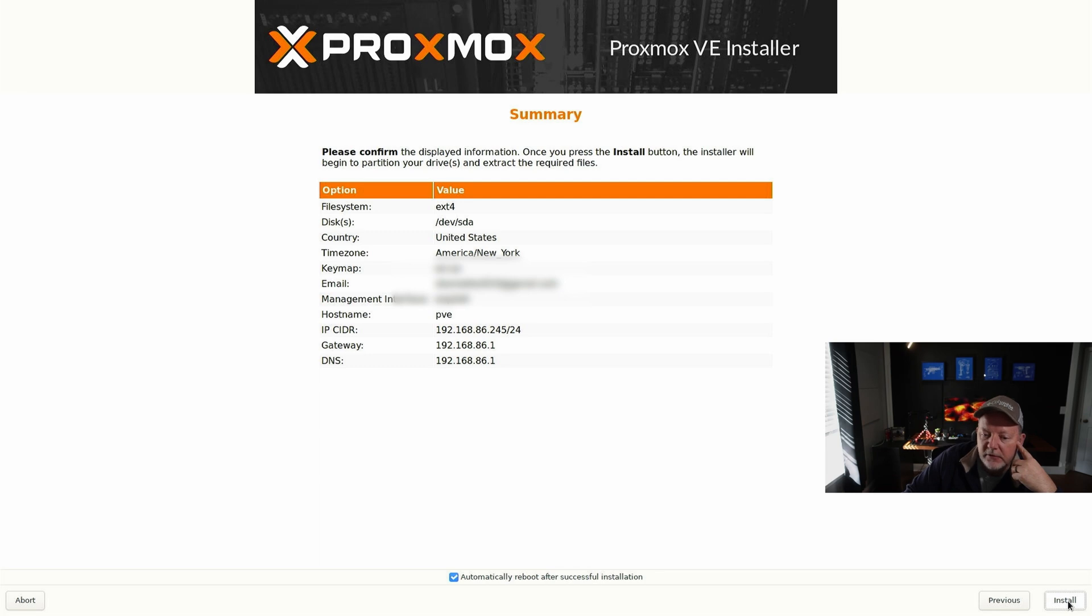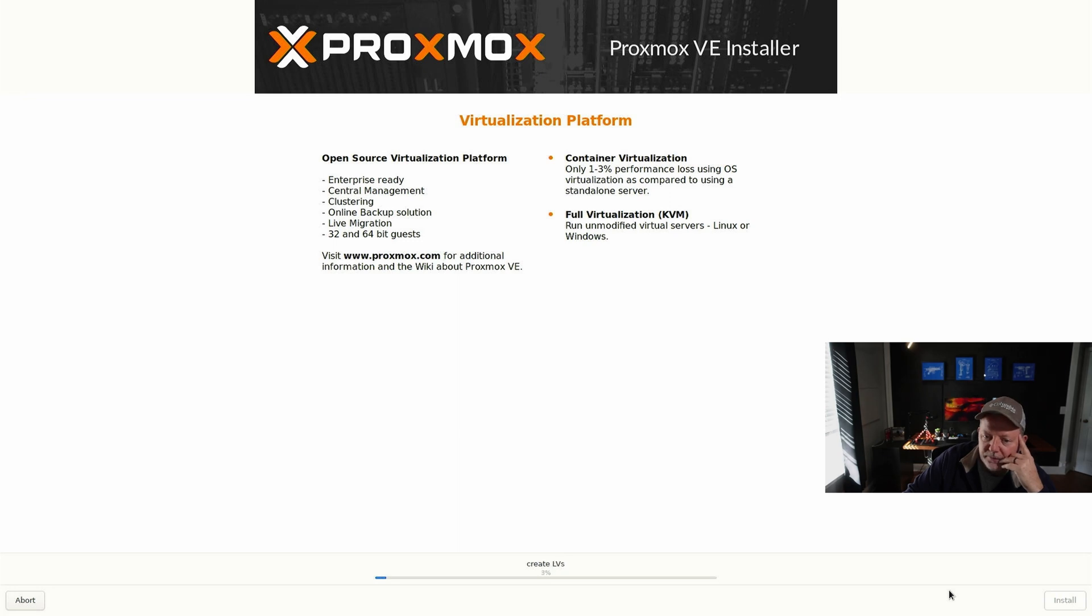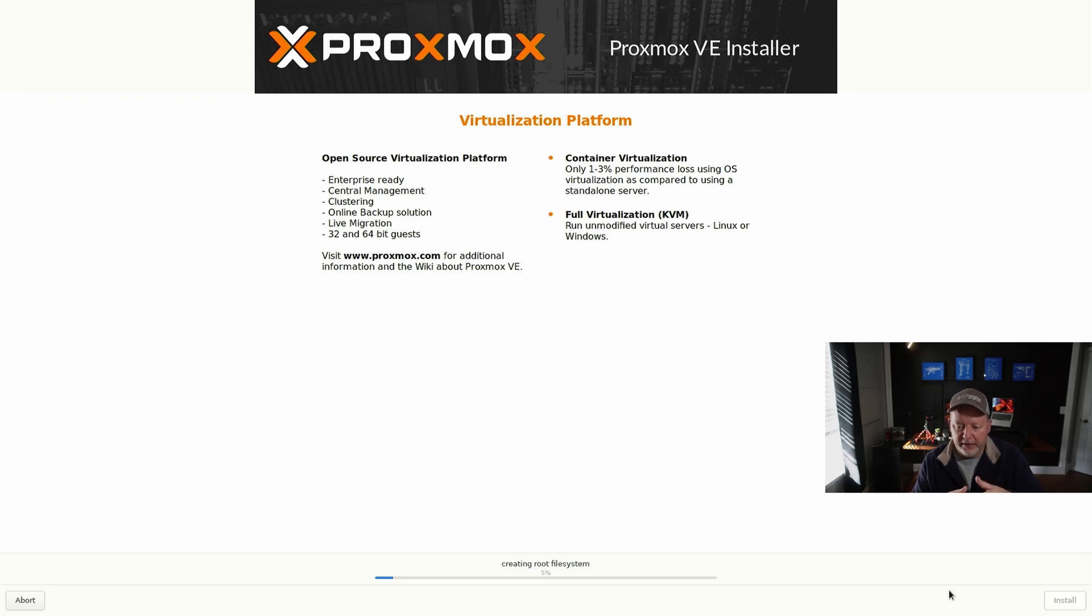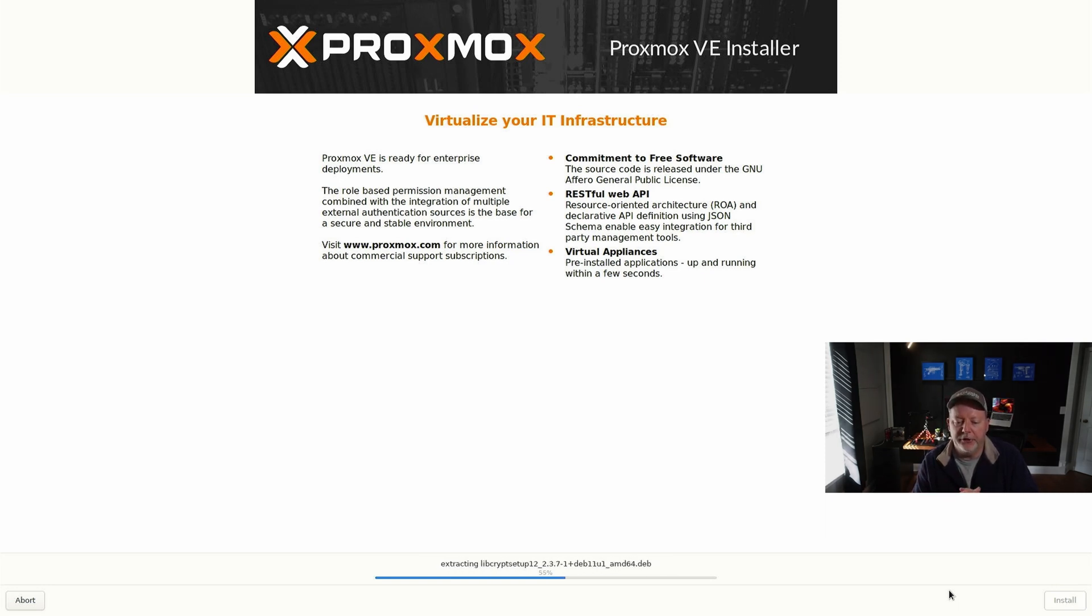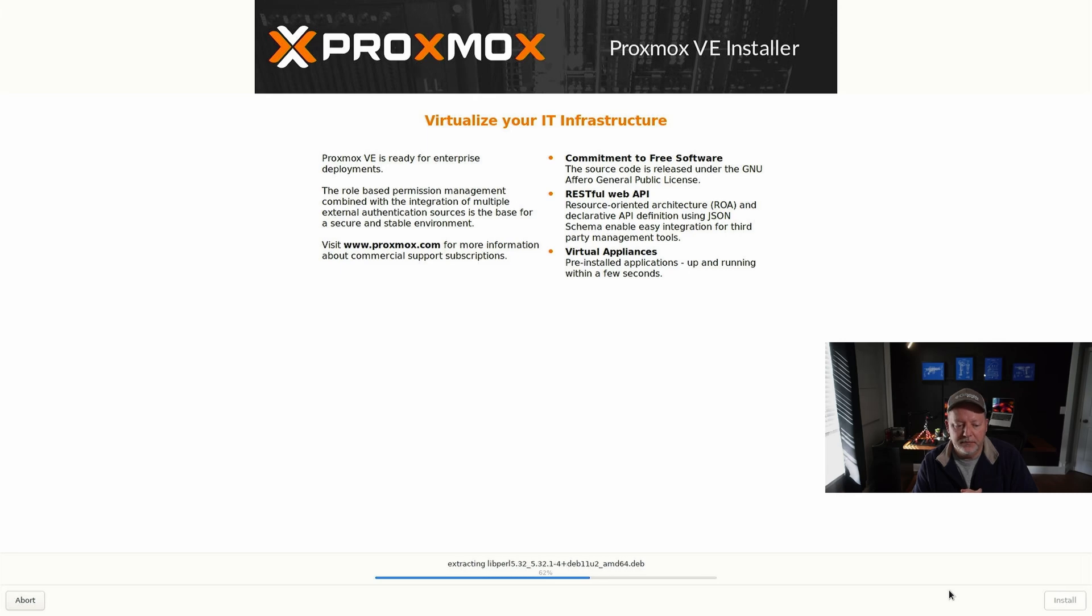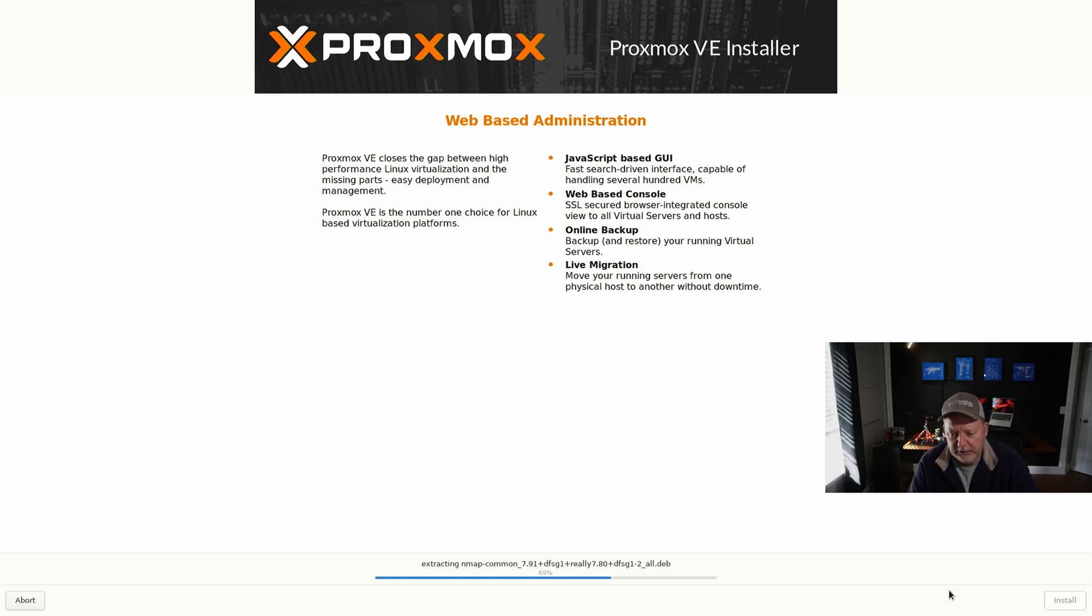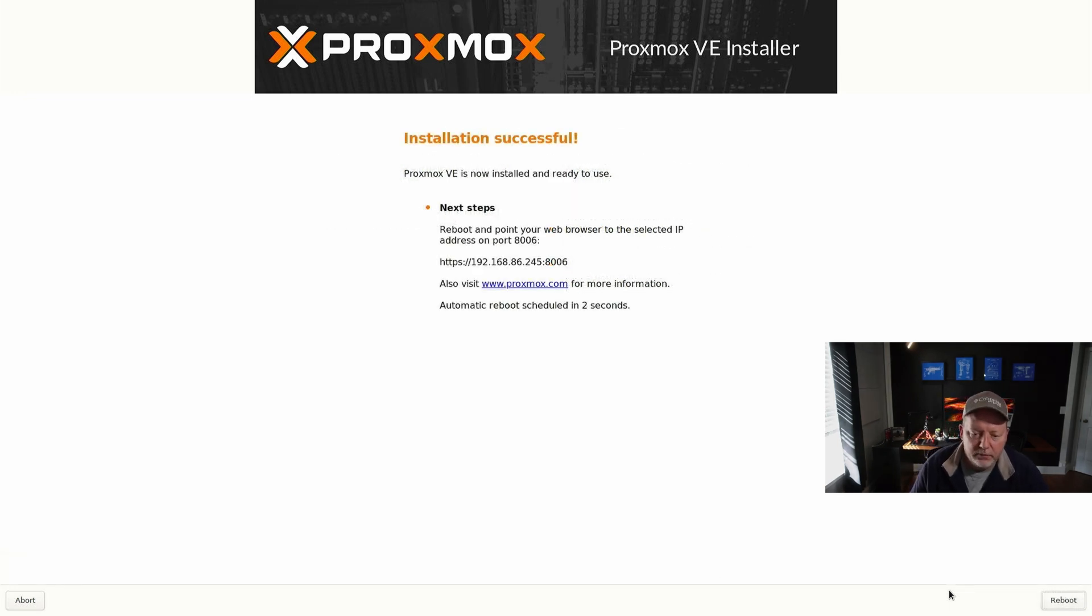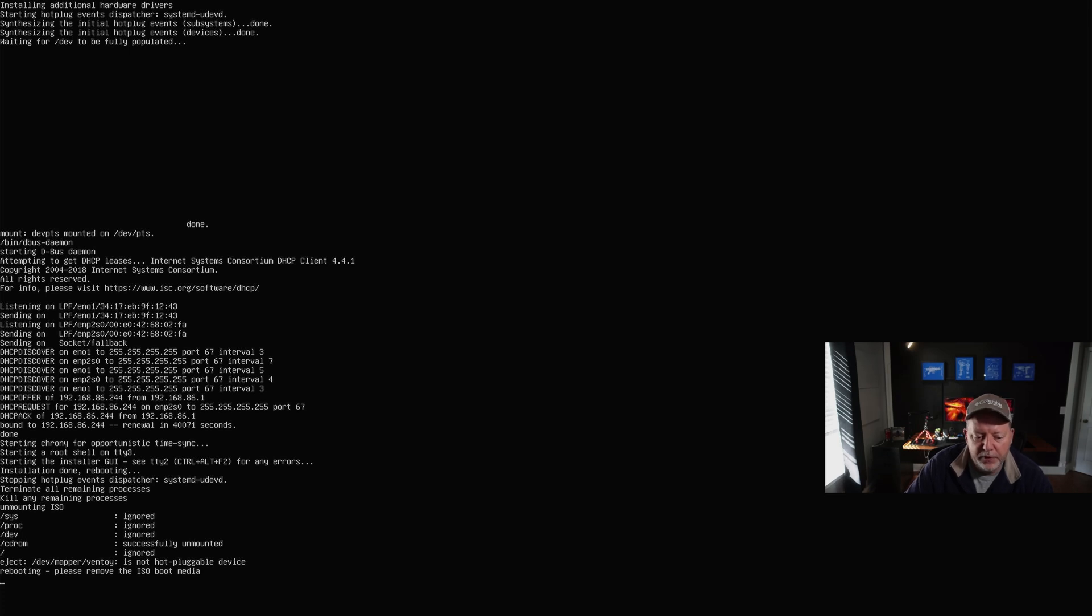It's going to show you all the settings and you're going to hit Install. On this machine it just takes just a few minutes to do it. What it's going to do is format your drive, create the partitions, install the OS, and set up the web server and all that, reboot, and then come up. Then I'll show you how to hit it from there and we'll go through a few setups that I like to do. Now it's telling me that we're going to be at .245 at port 8006 when it reboots. It'll go through the reboot and it'll go away.